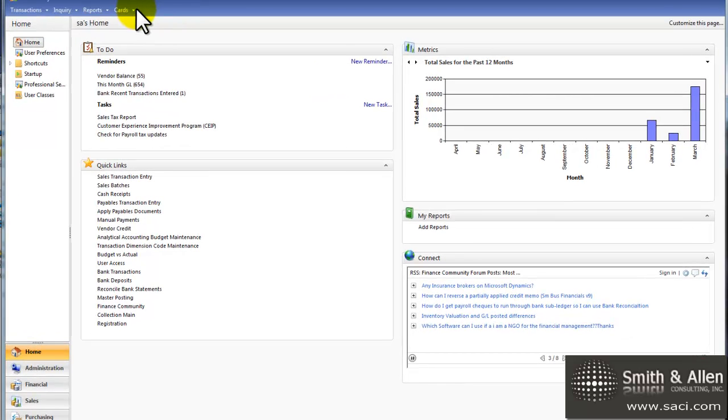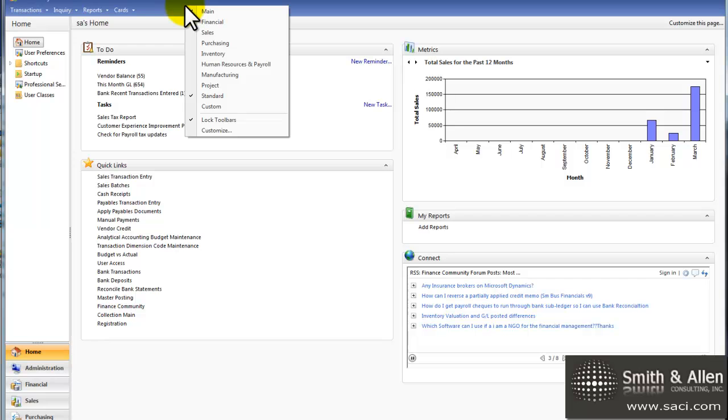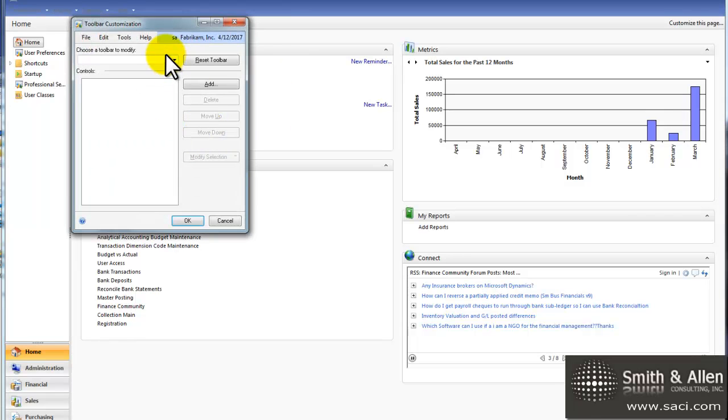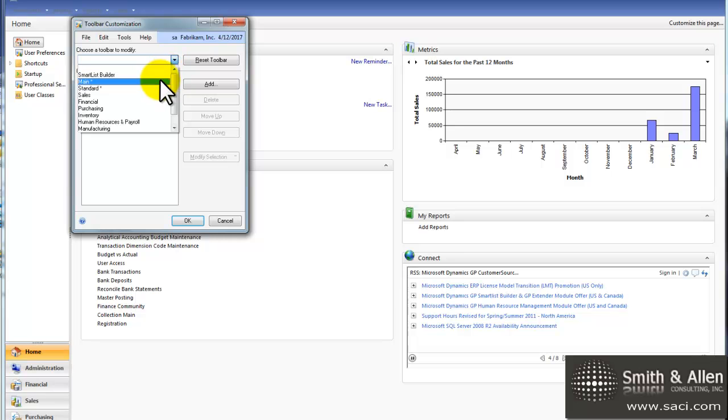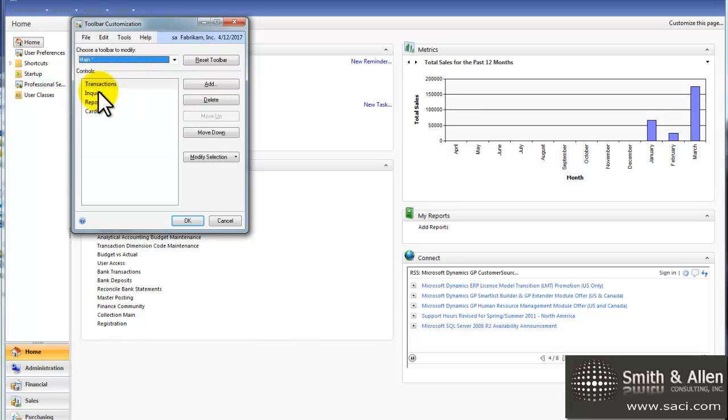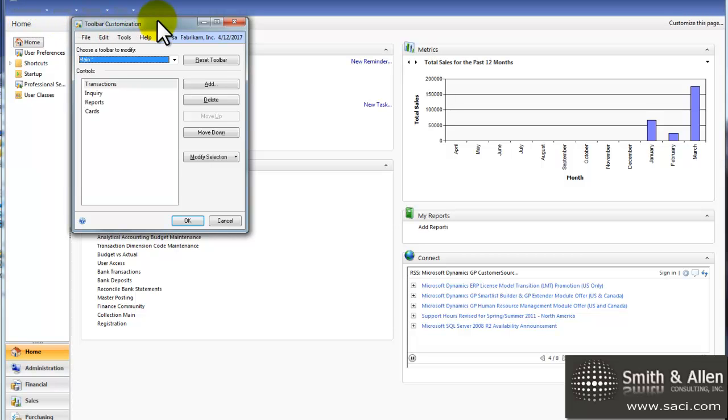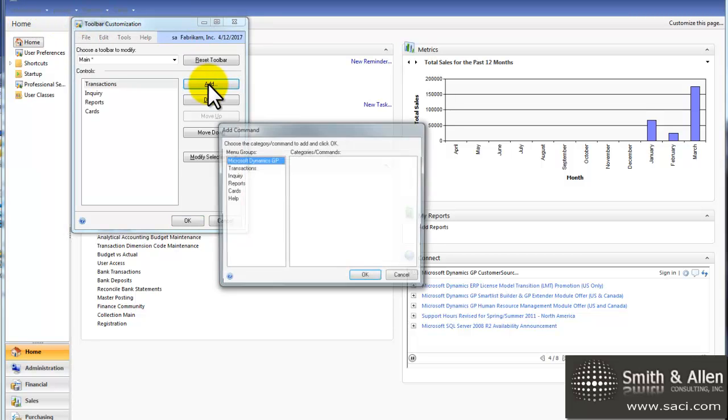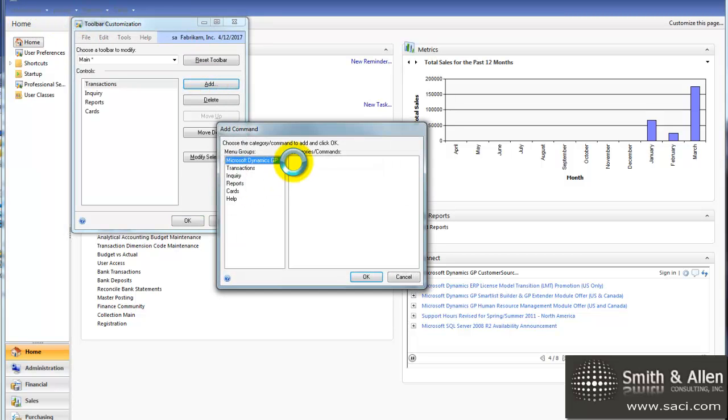Now, I use SmartList a lot, so I like to add it to my menu bar. To do that, I'll simply right mouse click anywhere on the menu bar and choose customize, and then I can decide which menu bar I want to add it to. I'm going to add it to my main bar, so it'll be right up here with transactions, inquiry reports, and cards. Simply click on add.